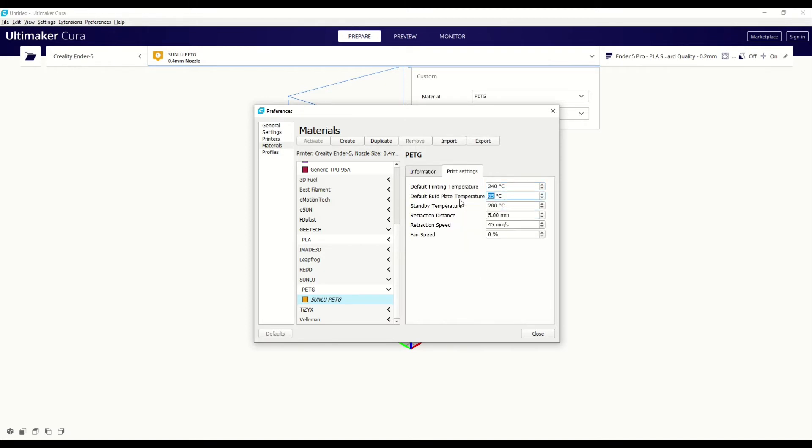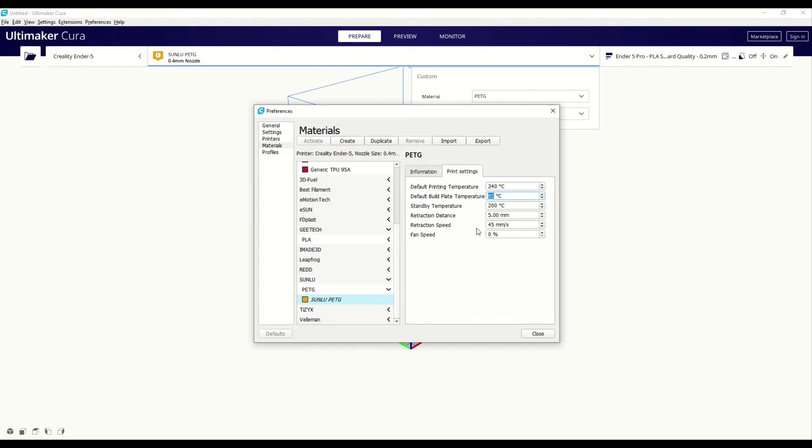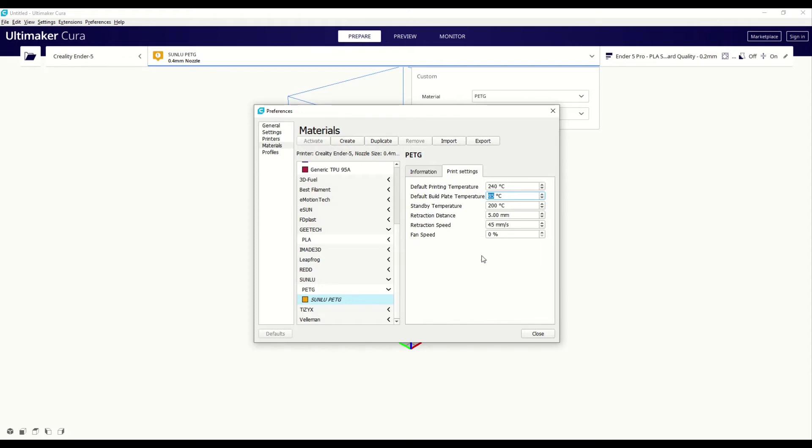So 85 degrees is the build plate temperature I settled with. I normally do the initial layer slightly higher so around 90 and the retraction distance and speed I played around with these a bit but found that it didn't make too much difference so I left these at the default. And another big change was the fan speed. I found I had less problems with things like stringing and those types of issues with the fan speed turned off and I think also it gives a much stronger print when the fan speed is off as it means that the filament doesn't cool down as quickly and gives it better layer adhesion.